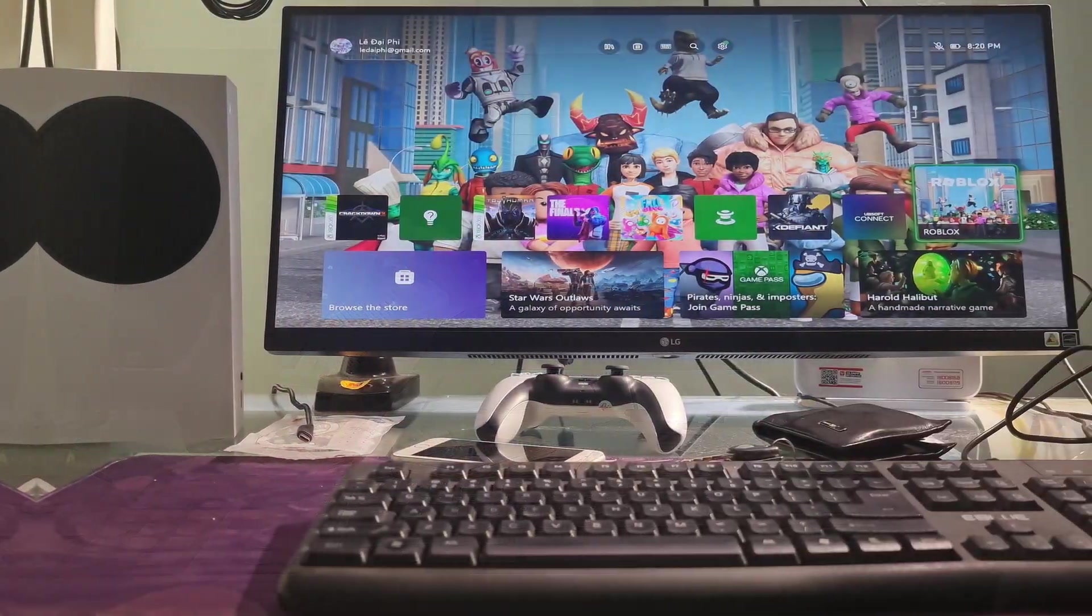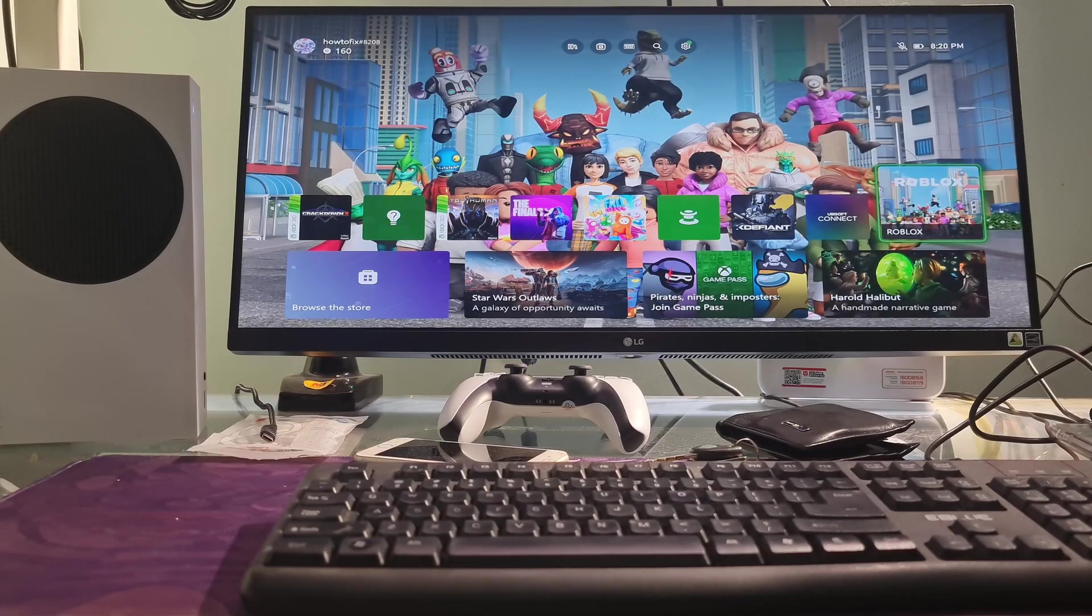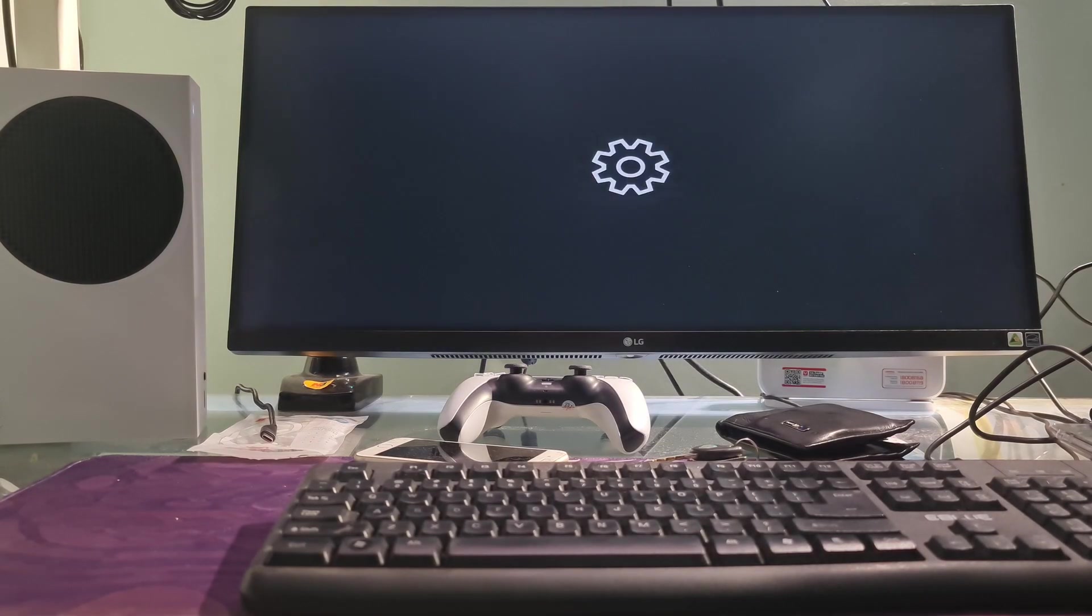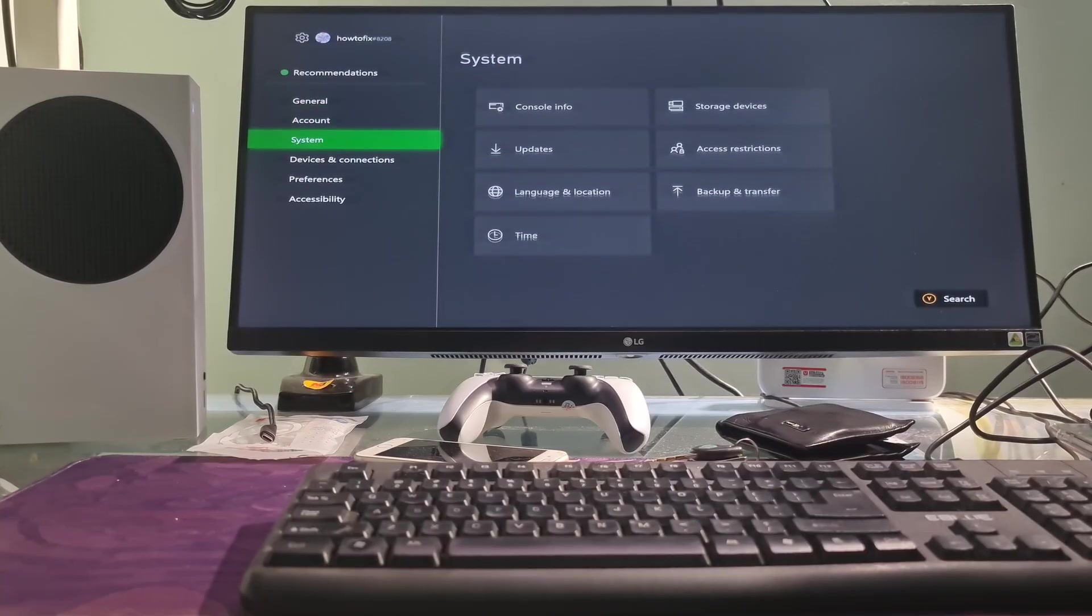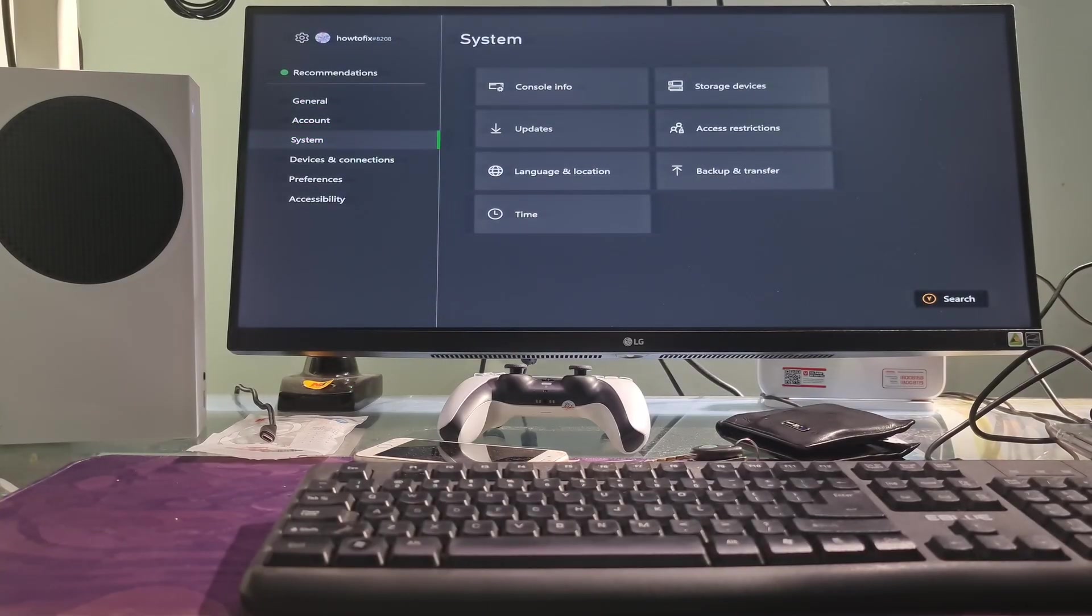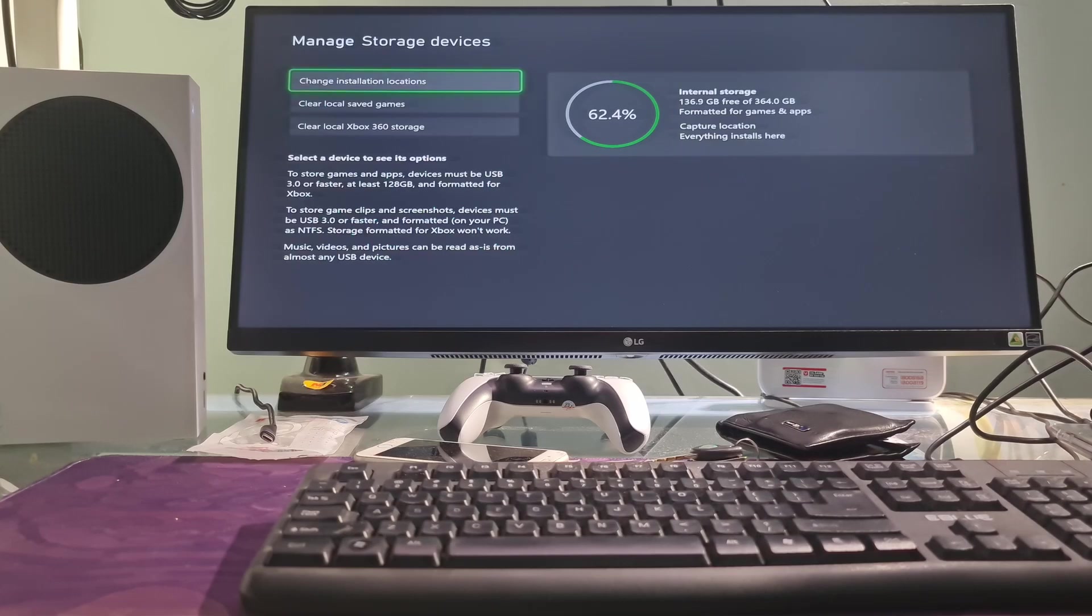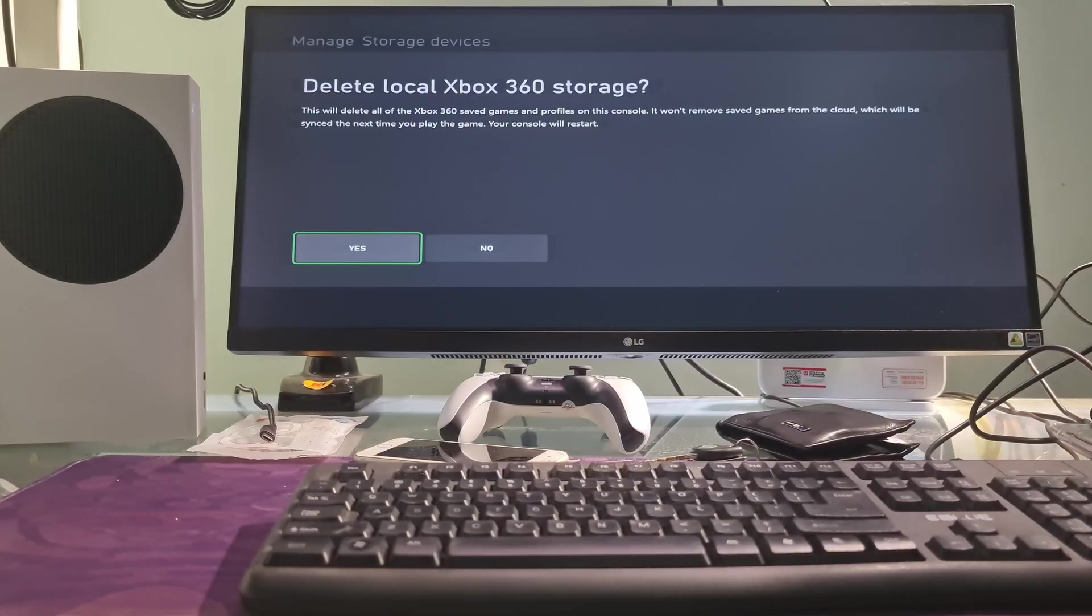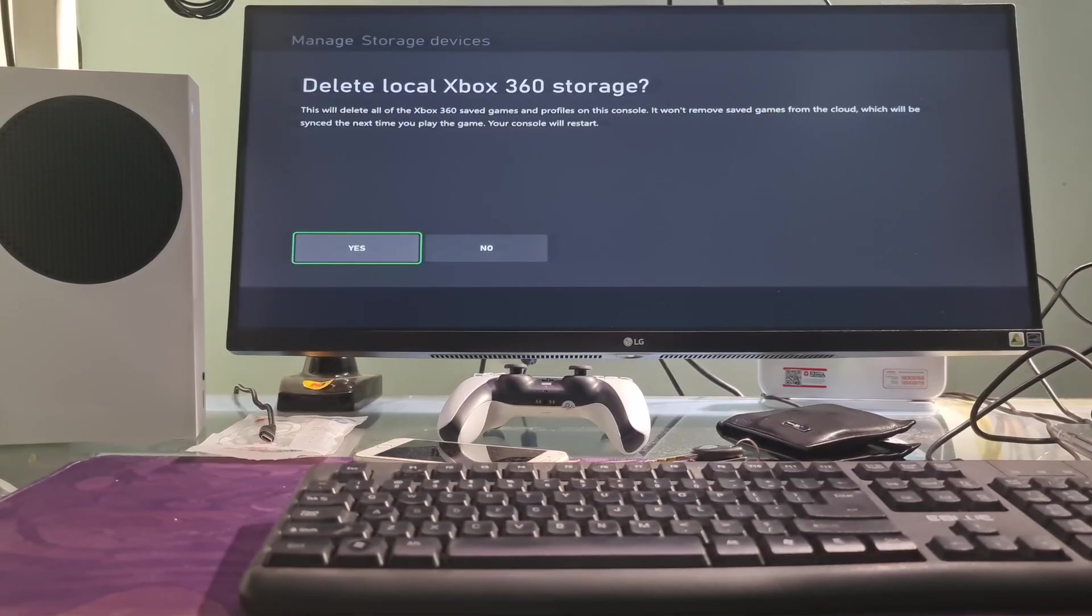Method 6: Clear local Xbox 360 storage. For Xbox Series X, S users, we need to go to settings, go to system, go to storage devices, select clear local Xbox 360 storage. This will delete all of the Xbox 360 saved games and profiles on the console. Once done, try to launch the game, then re-download the profile, then check if the problem is fixed.